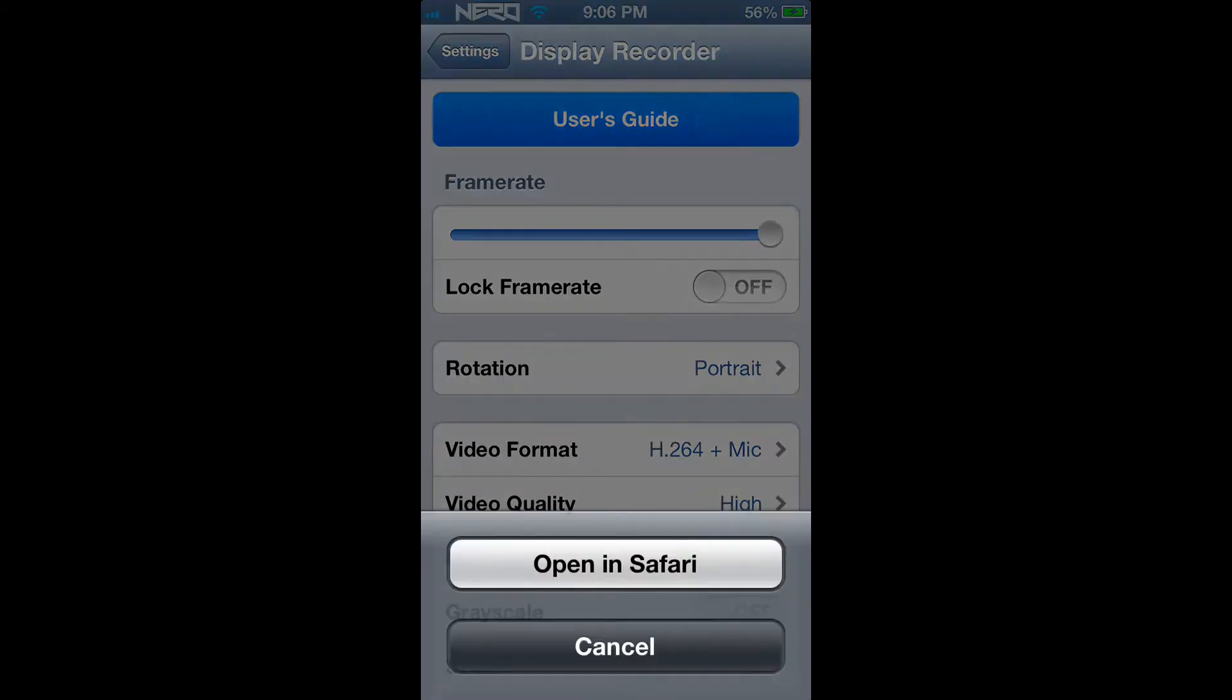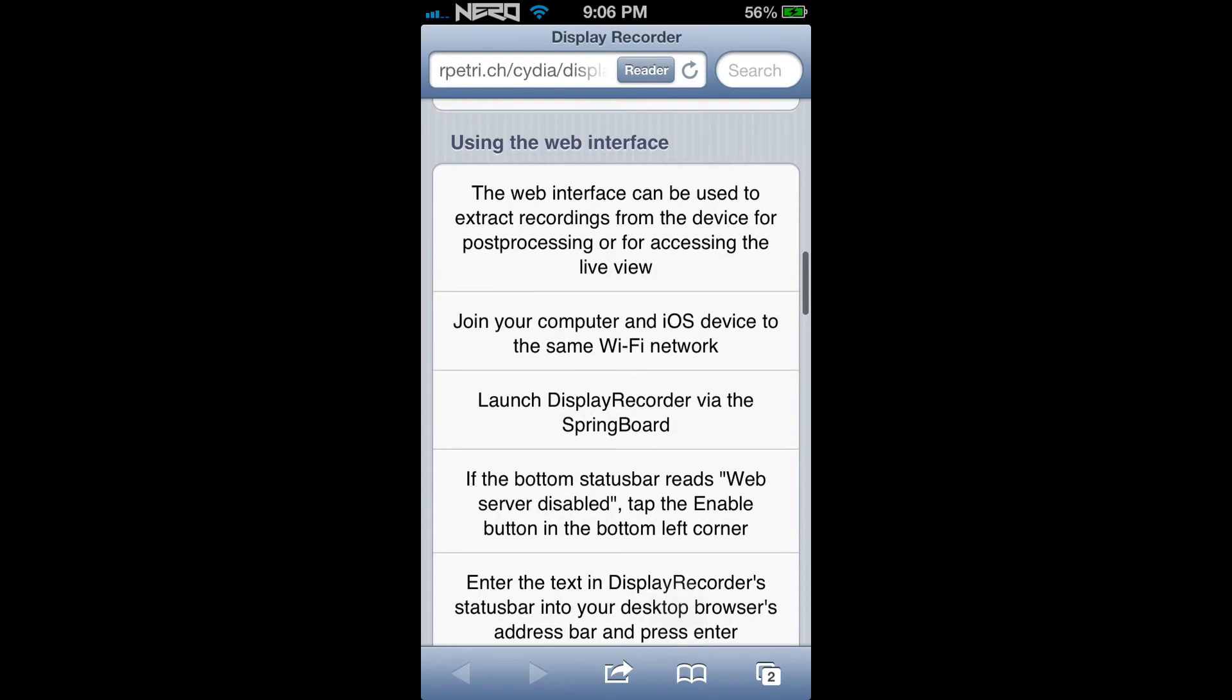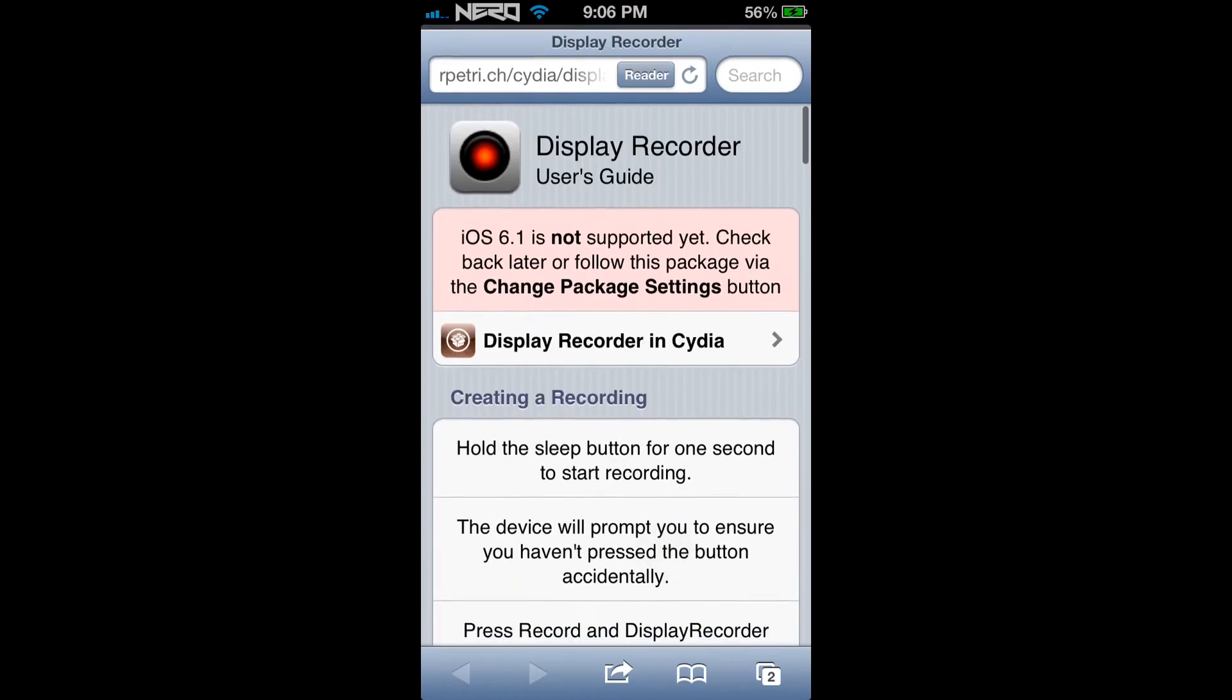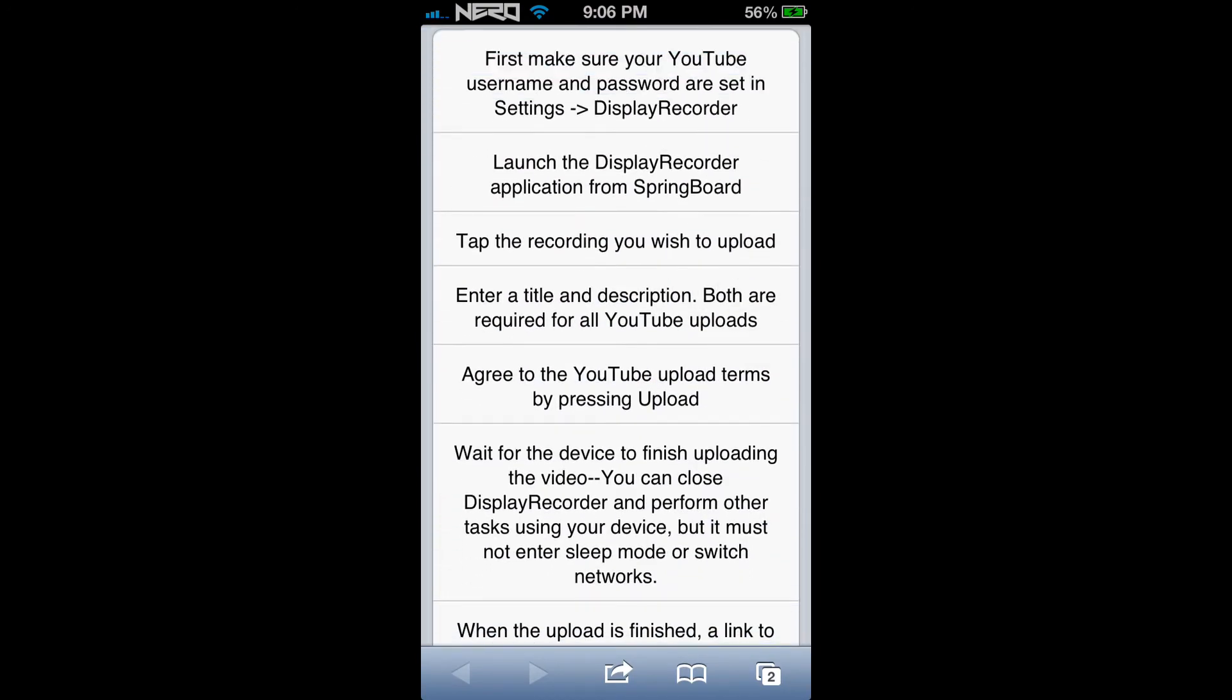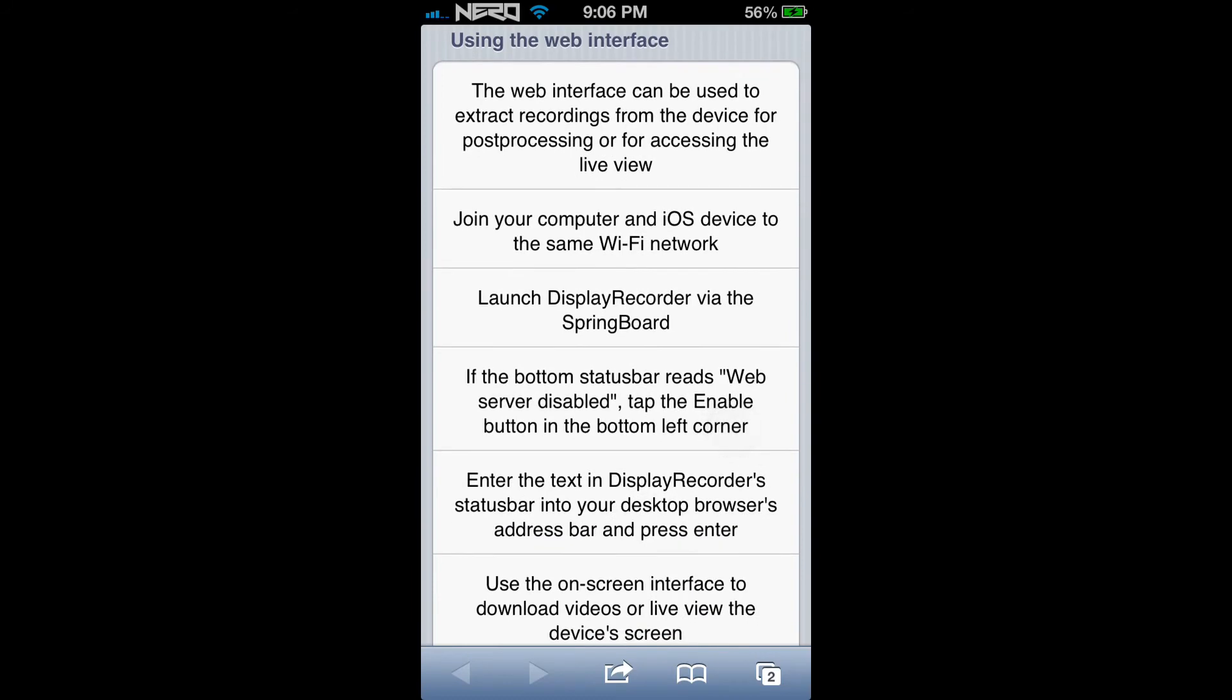As you can see, there is a User's Guide. In the User's Guide, it will bring you to a page that describes each detail and gives you step-by-step instructions on how to use Display Recorder.